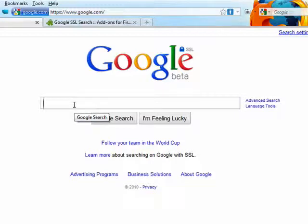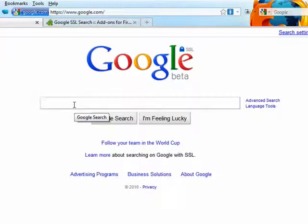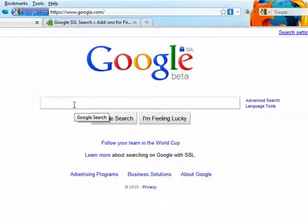You can usually recognize SSL encrypted sites because the web address will start with HTTPS or will show a little lock icon.